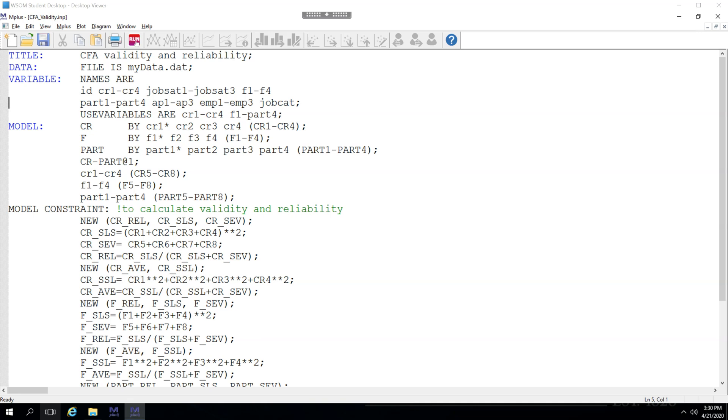In this video I'm going to show you how to calculate your own estimates for reliability and average variance extracted in M+.